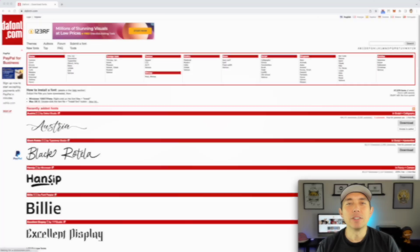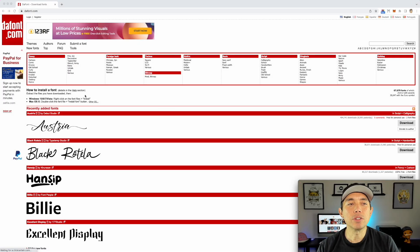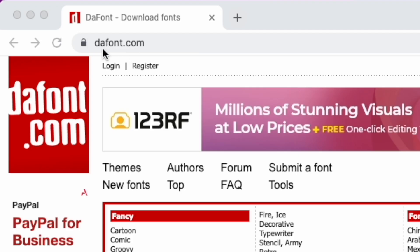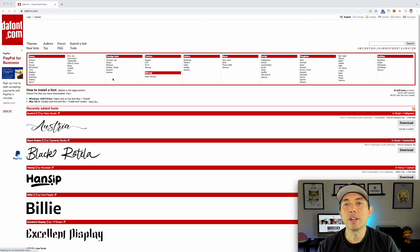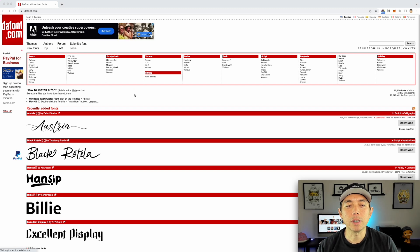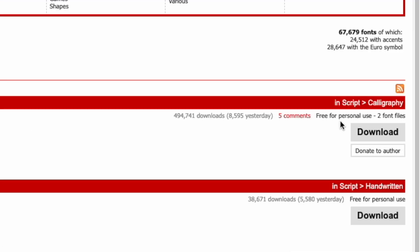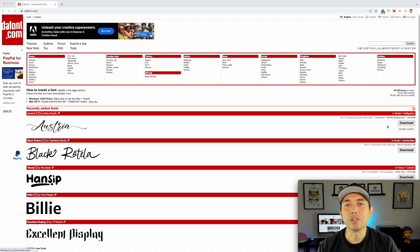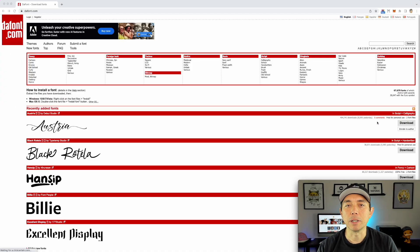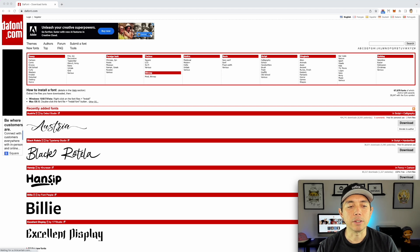First let's go to the internet and find our fonts. Here we are on dafont.com — this is where you can get a lot of free fonts. There's lots of places to get fonts, but this is one place to get the free ones. You have to find one that says 100% commercial free. You can see some of these say 'for personal use only' — don't do that if you're going to put it on t-shirts.